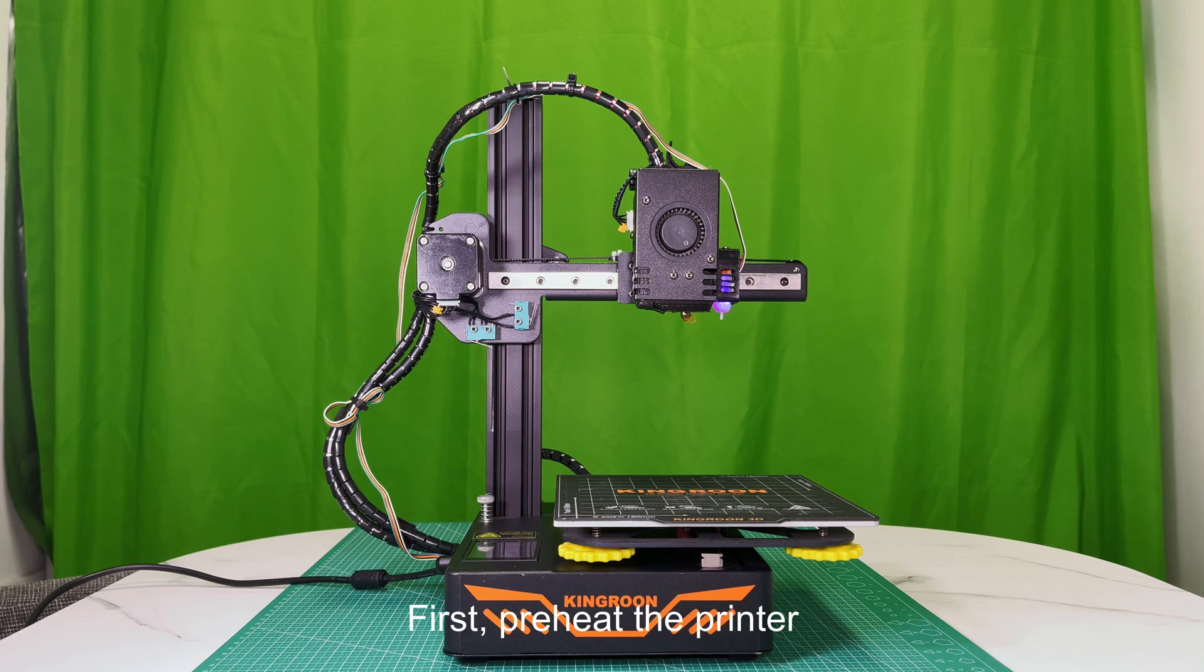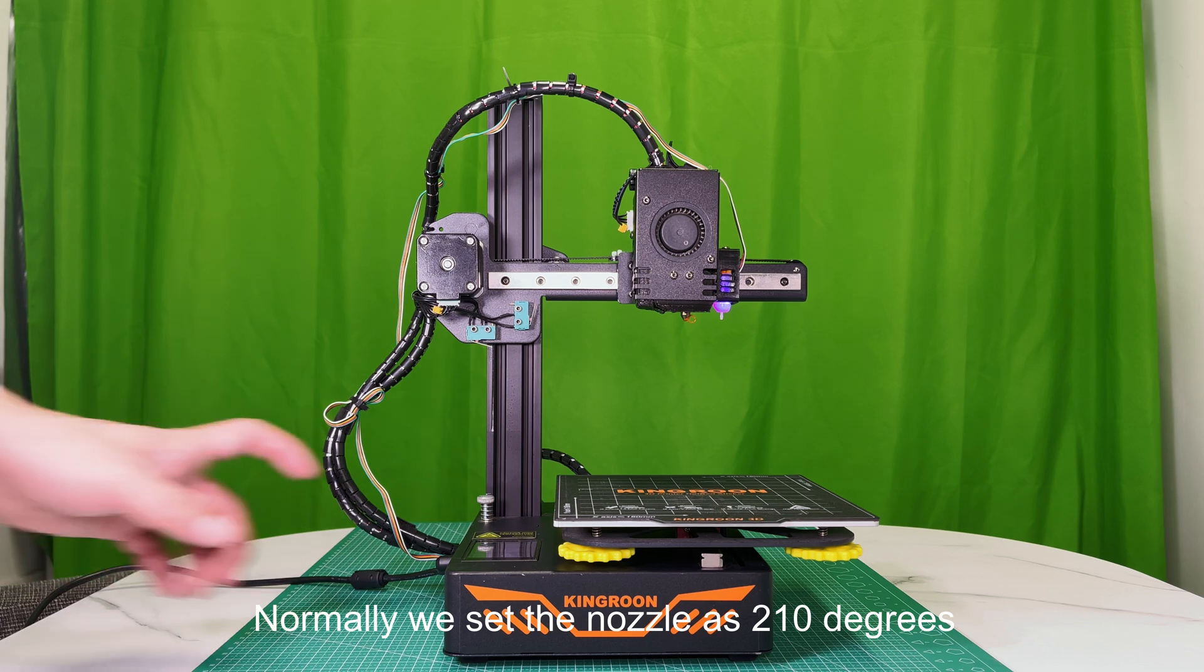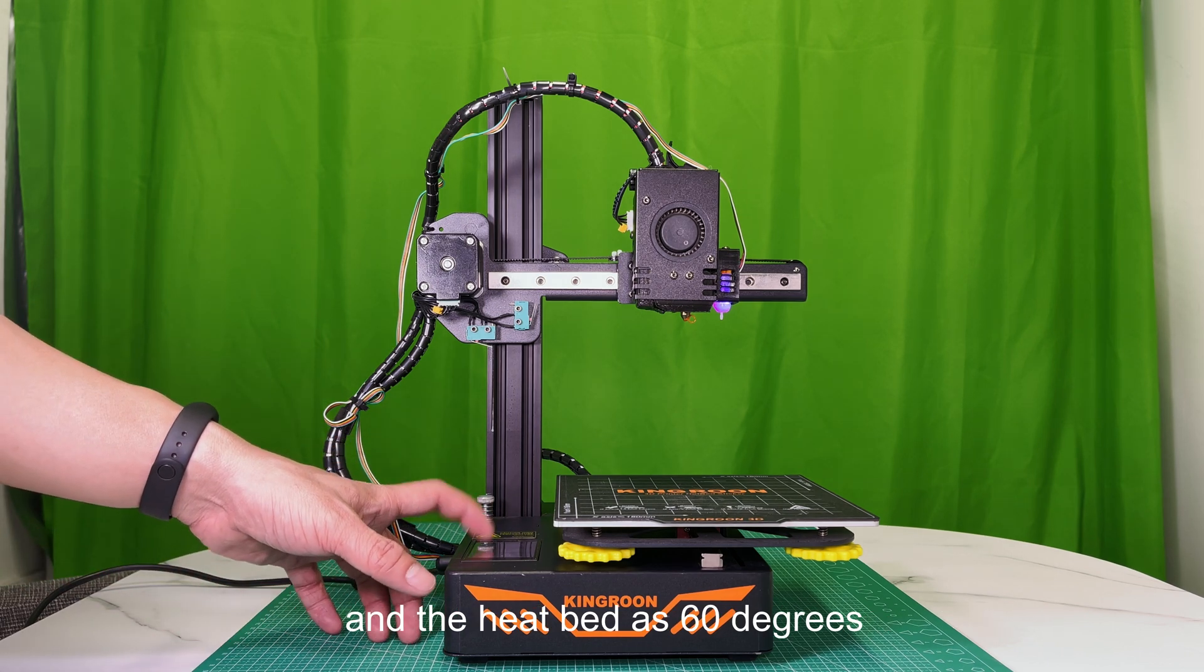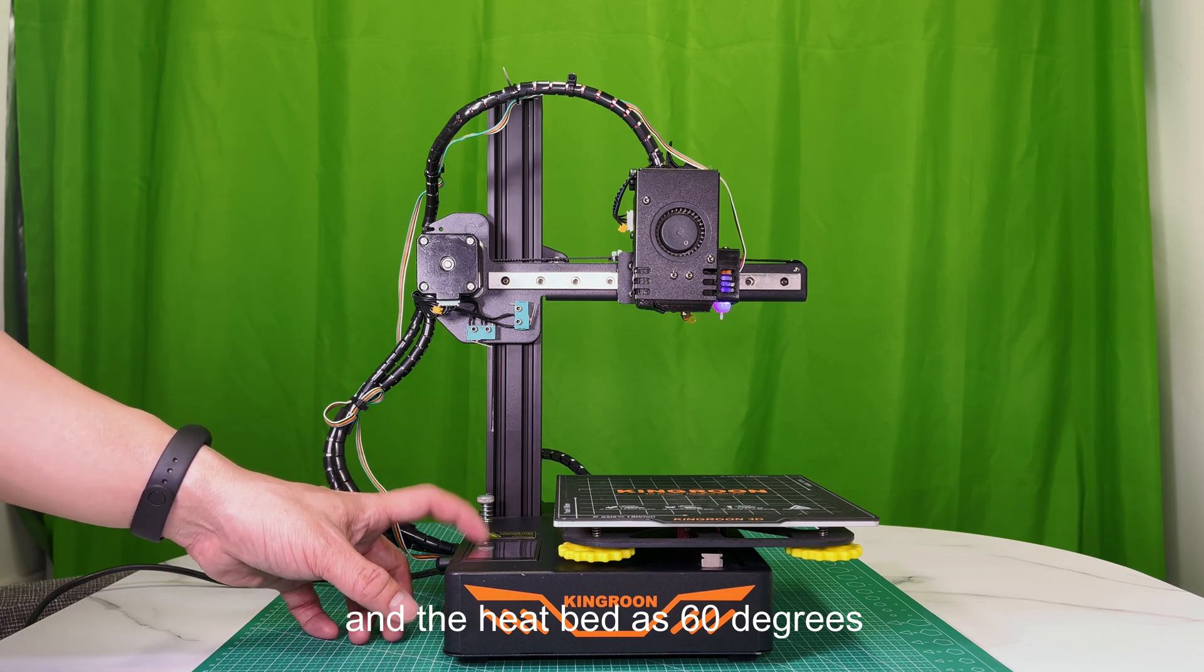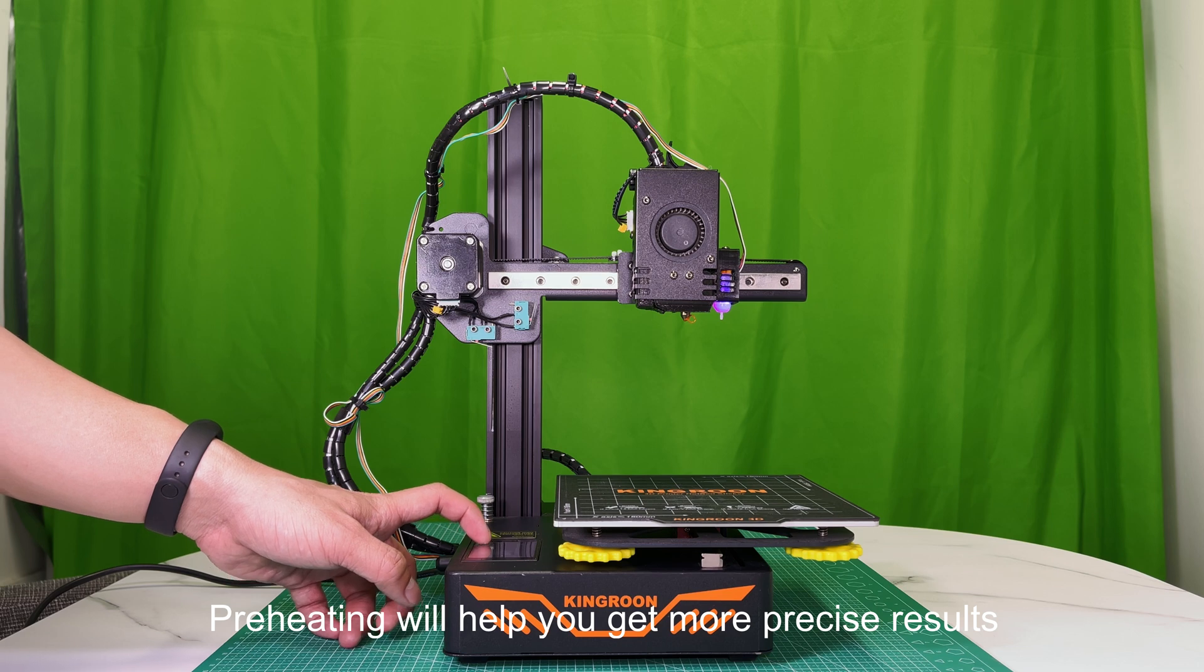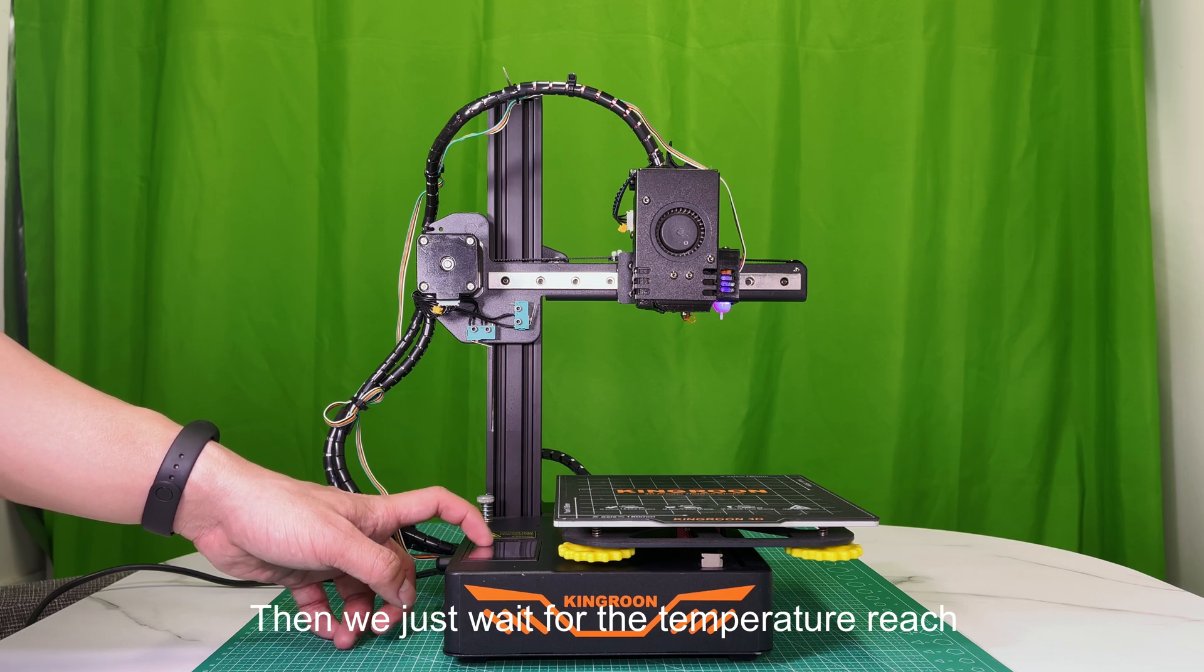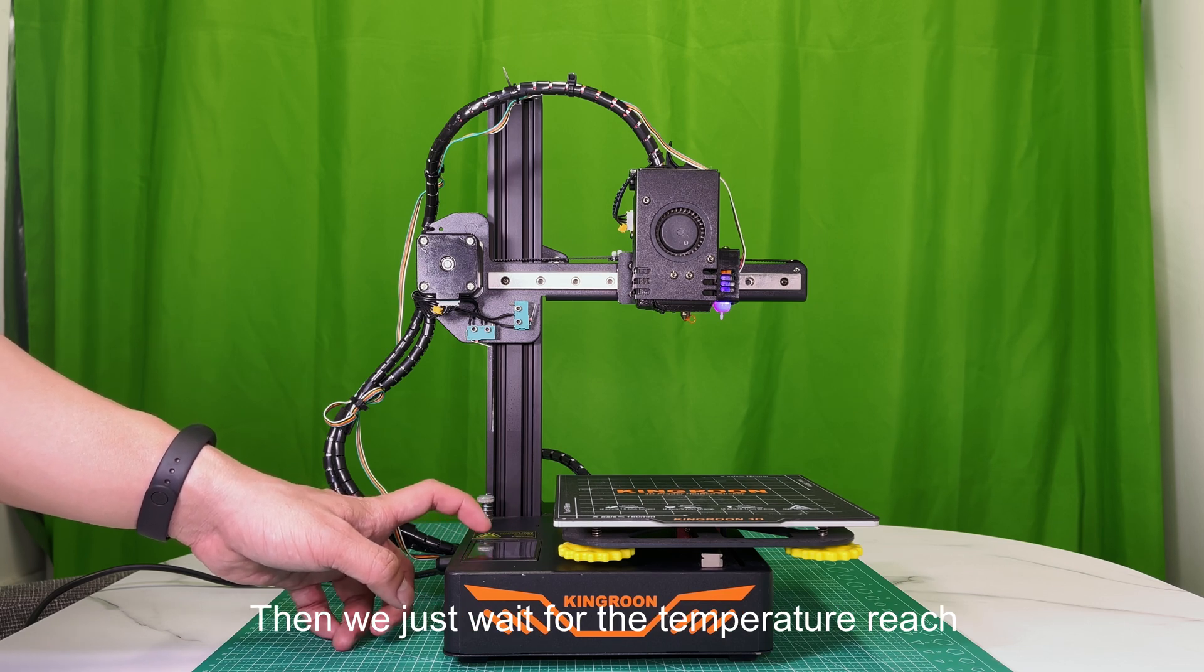First, preheat the printer. Normally we set the nozzle as 210 degrees and the heat bed as 60 degrees. Preheating will help you get more precise results. Then we just wait for the temperature to reach.